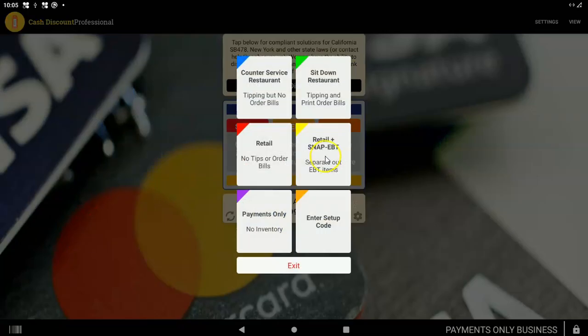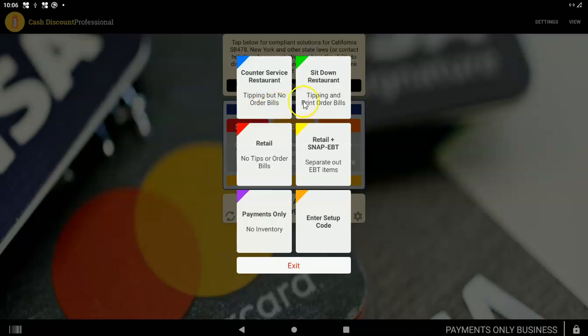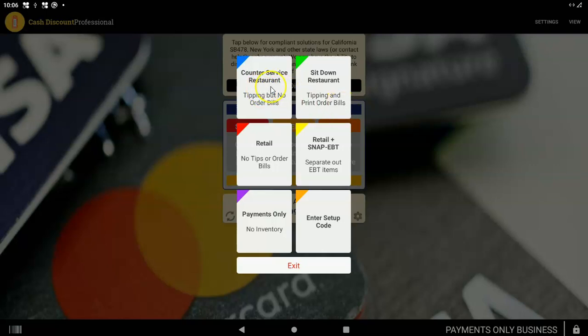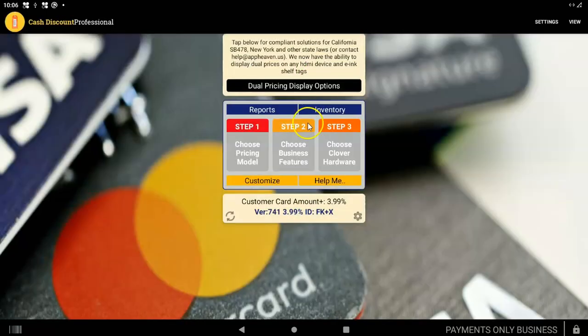Step 2, you're choosing the features you need. A counter service restaurant would be the type where there's tipping, but no order bills required. Sit down restaurant would be where you have tipping and order bills. And again, order bills are bills you print out before the payment. Retail, you don't need tips and you don't need order bills. It's a little simpler. Retail plus Snap, this would involve a setup of EBT, which is a separate video. You don't need payments only or the setup code. Most people, for most setups, it's either counter service, sit down, or retail. I'm going to choose sit down, which includes tipping and print order bills setup. Already done for you. That's Step 2.